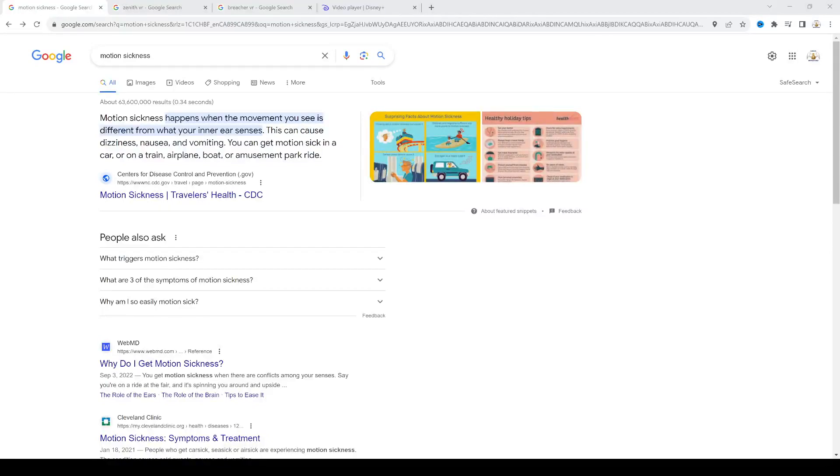Playing the Meta Quest 3 gives me motion sickness. I don't know why, but anything that requires moving, like walking in VR, I just get motion sickness as soon as I start walking.